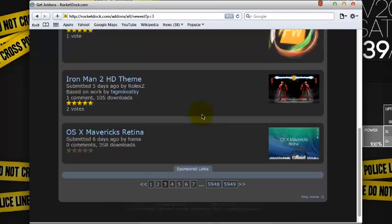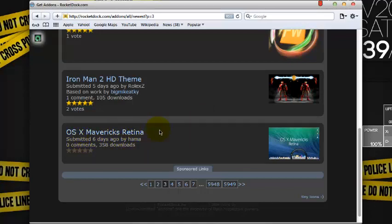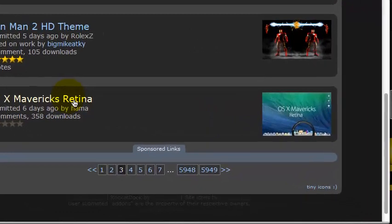Scroll down again. And here it is, the OS X Mavericks Retina. Just click on it.